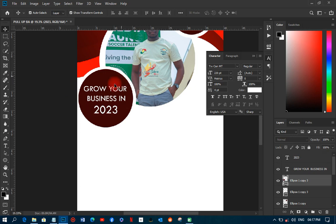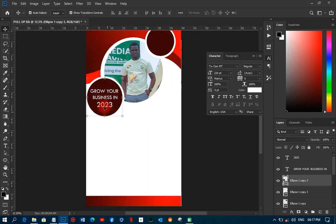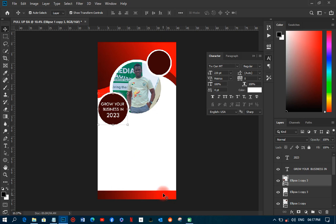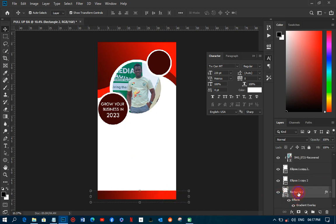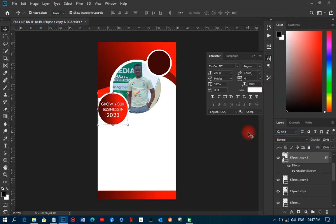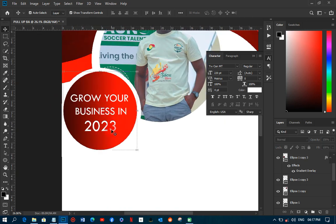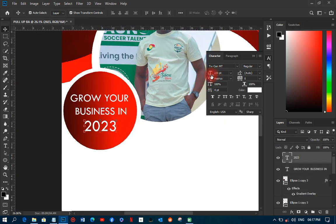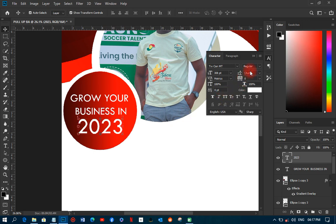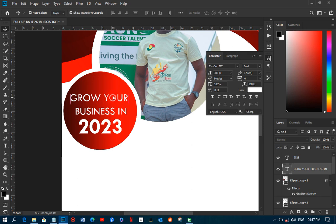I'll change the color of '2023' by copying the gradient color from another element and pasting it as a layer style. I'll increase the '2023' size a bit more so it stands out and make it bold. So the headline reads: 'Grow your business in 2023.'